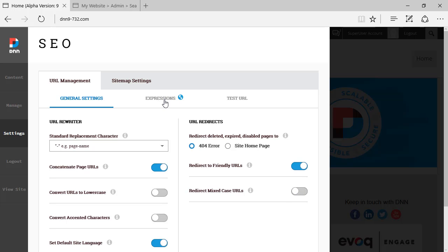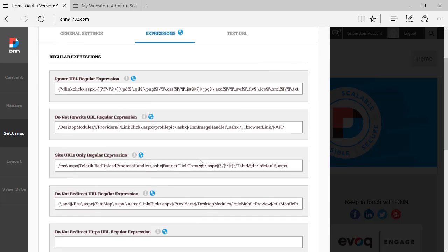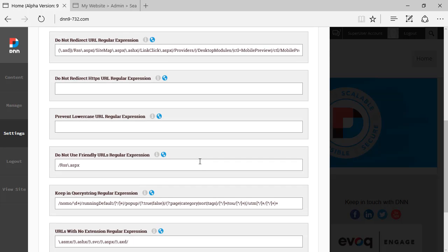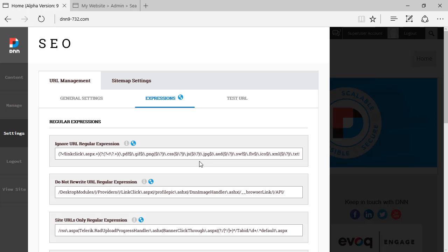The next section is Expressions. This is a little bit complex. I wouldn't mess around with those options unless you really know what you're doing, so I would leave this just as is.